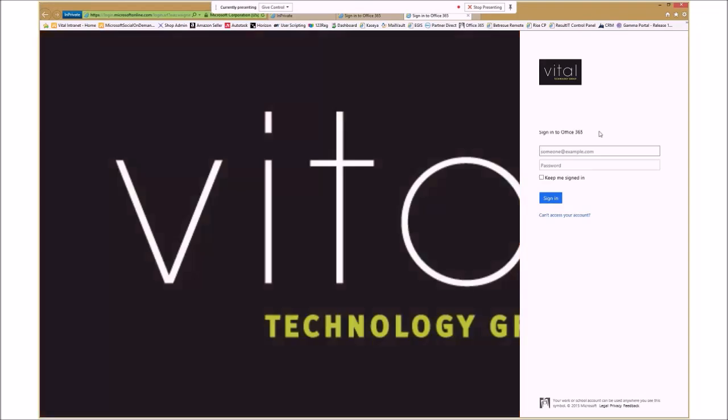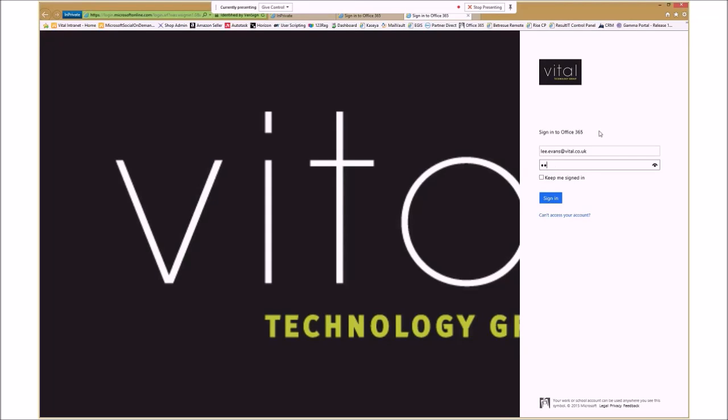That should take us to the sign-in page. I'm going to pop my password in here. If you do use Office 365 Outlook Web Access by default, you obviously can go straight in here. I'm going to just sign in. This will take us to the Outlook Web Access.